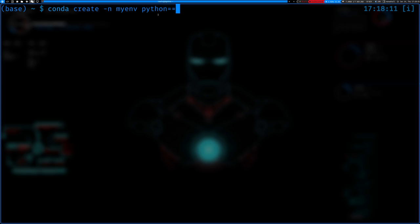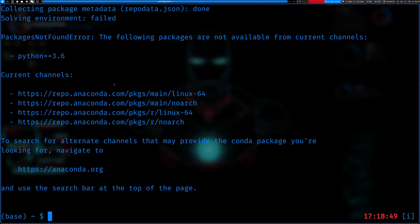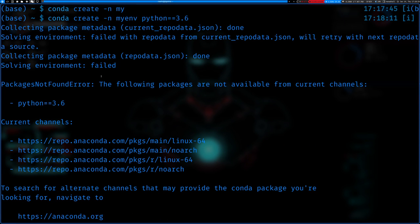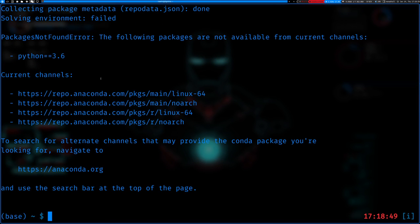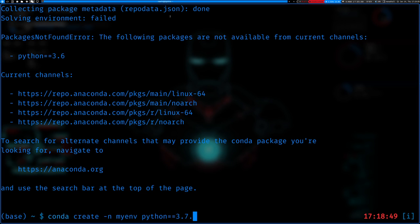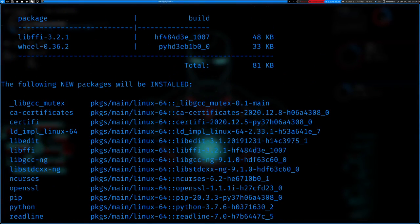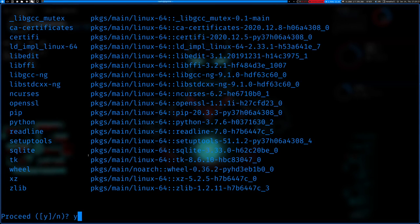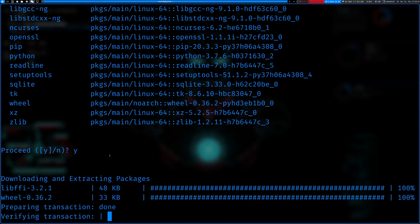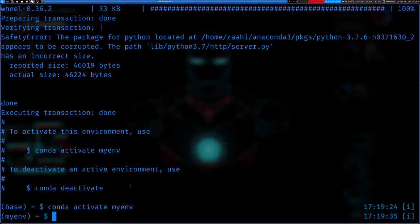To create a new environment: 'conda create -n my_env' and then specify the Python version. If you don't specify, it'll use the latest or 3.7.6. Let's use Python 3.7.6 — it will collect all the package data. There we go. It will give you the option to install the necessary stuff. After you put yes, it downloads and executes the transaction. It then tells you to activate with 'conda activate my_env' and to deactivate with 'conda deactivate.'